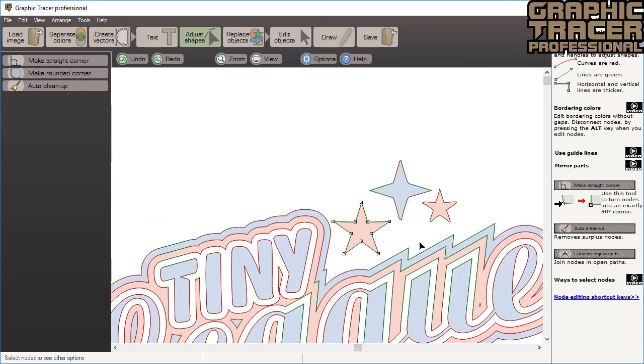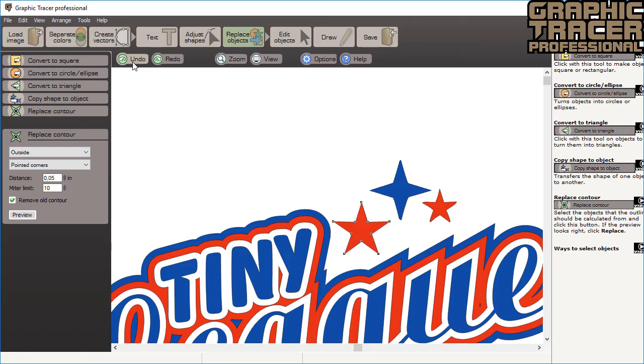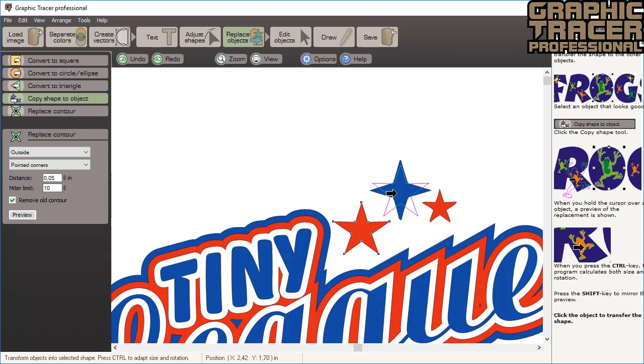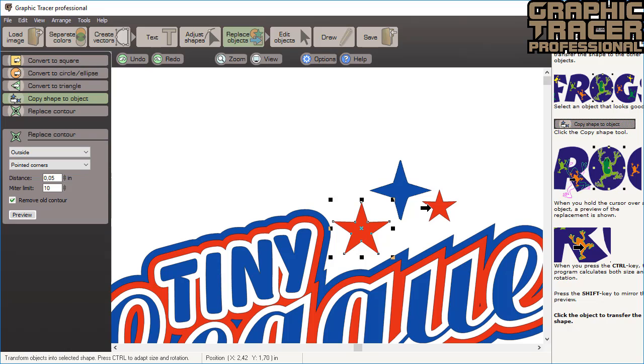We want to make the other red star look exactly the same. So instead of copying, resizing, and then removing the small star, we will simply transfer the shape from the good star using the copy shape tool. Click replace objects and select copy shape to object tool. Everything that you click on will get the same shape as the selected object. When you point at something, a preview is shown of what the object will become. When we point at the small red star, you can see that the replace shape is too large. But if you hold down the shift key, the size is automatically recalculated.